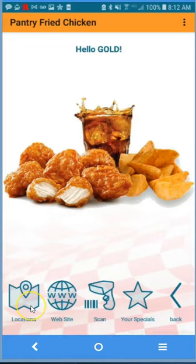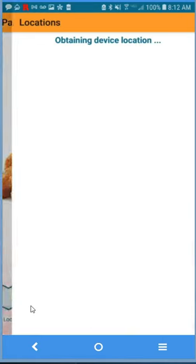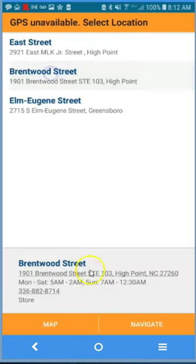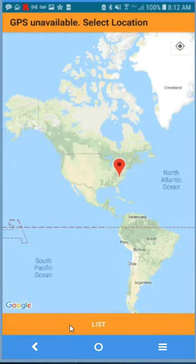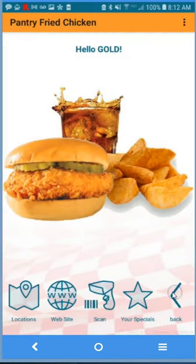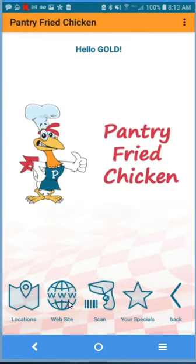We'll jump to the second page of nearby locations, complete with navigation and maps. Click on the store and click on the map.